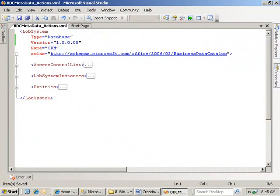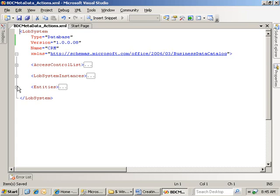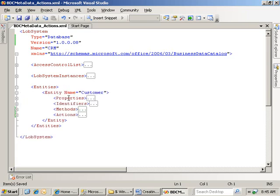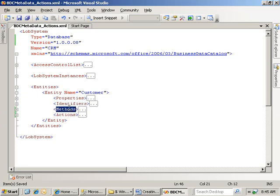As always with the business data catalog, we're going to start with the metadata file. Now, this is the XML file that defines the metadata about the application we're working with. I'm not going to spend a lot of time here, as I've already done that in previous how-tos. Specifically, though, I am going to go down into the Entities element. You'll see we have a single entity called Customer, with the properties, identifiers, and methods that we've built in our previous how-tos.